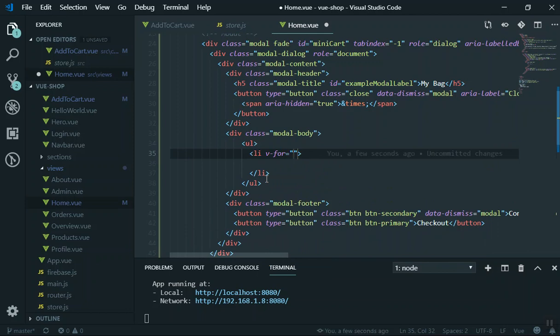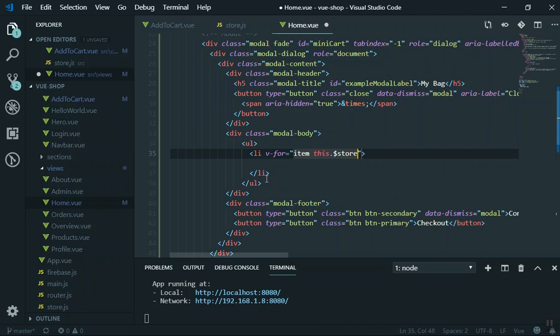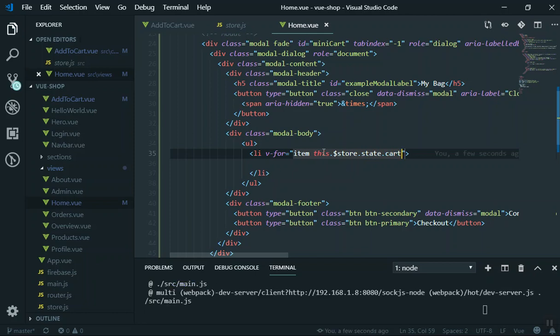I'll say 'item' in the v-for, and here is how you access the information in your cart. You say this.$store.state.cart — that's how you do it. Let me save it. Before I check the data, let me explain how this is working.